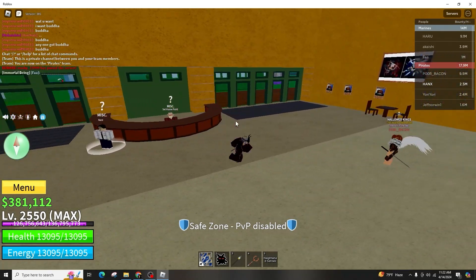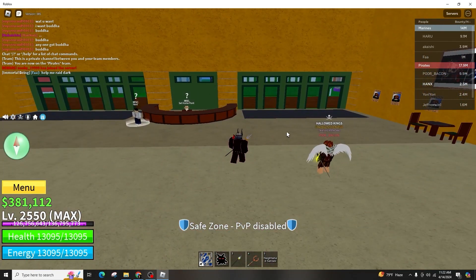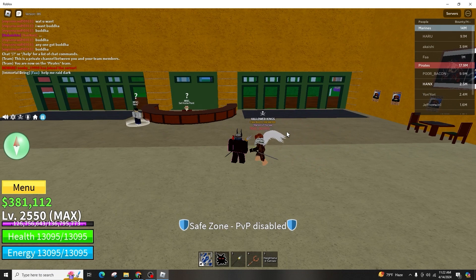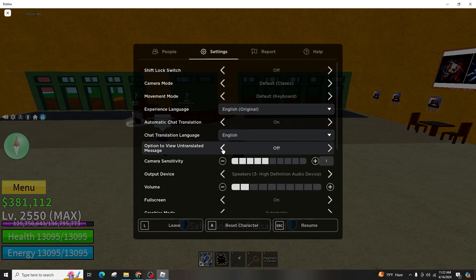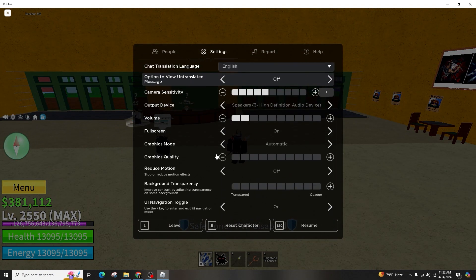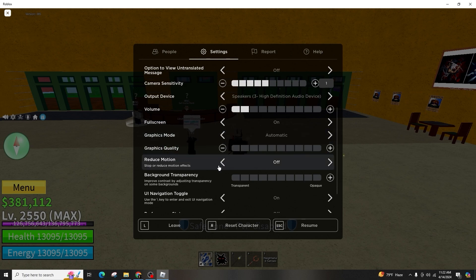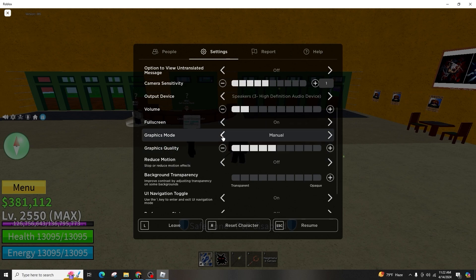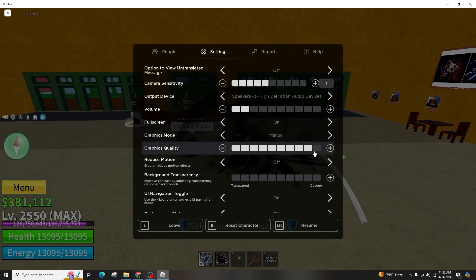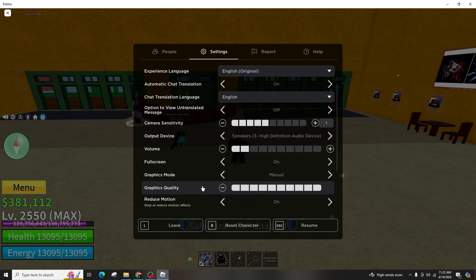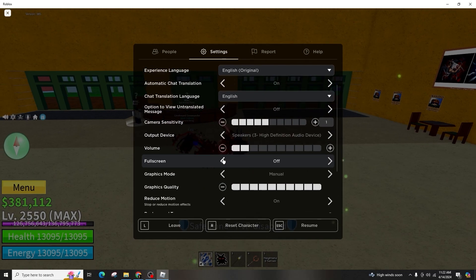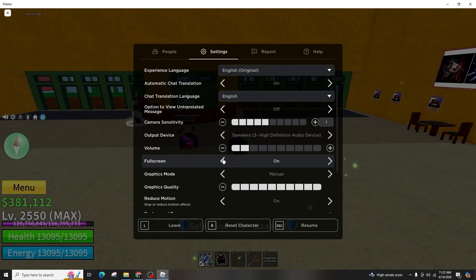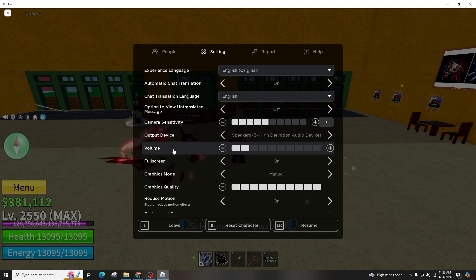If you are playing in full screen mode and are unable to move your cursor beyond the game window, press Escape or pause the game. Next, navigate to the settings and locate the full screen option, then simply toggle it off. Alternatively, press F11 to exit full screen mode.